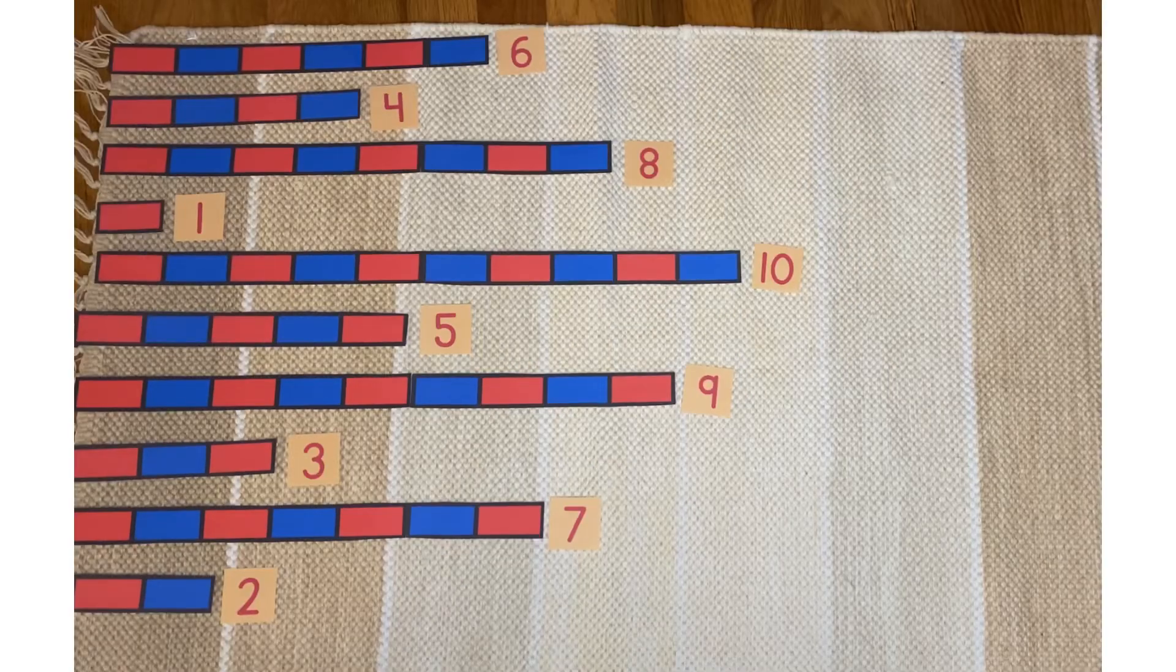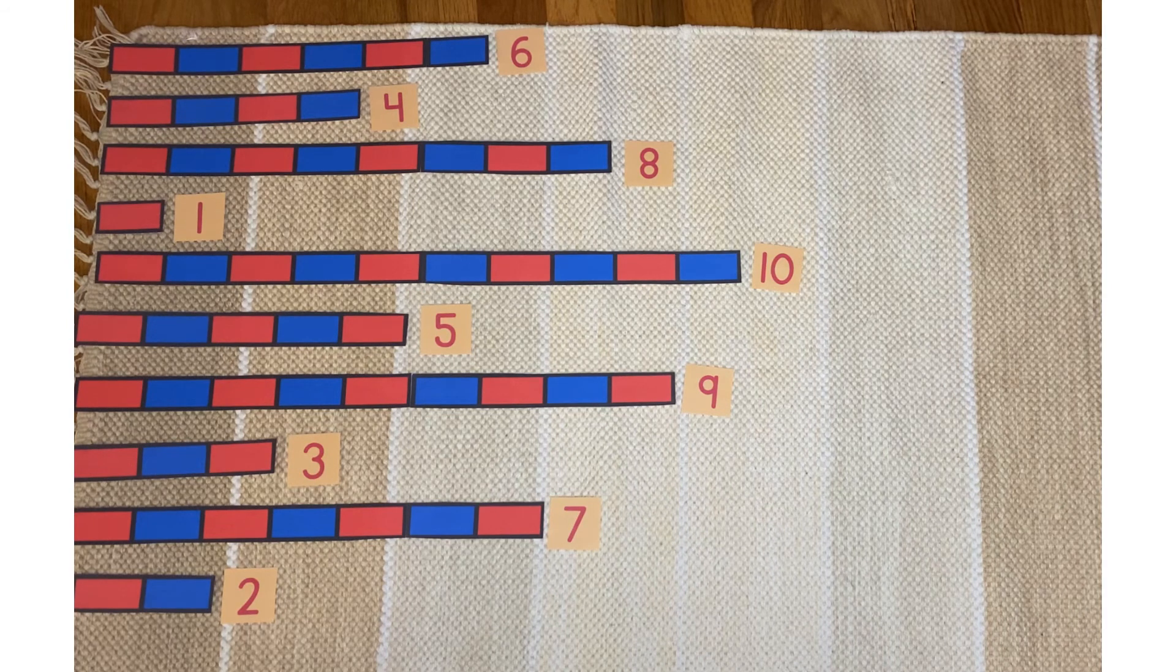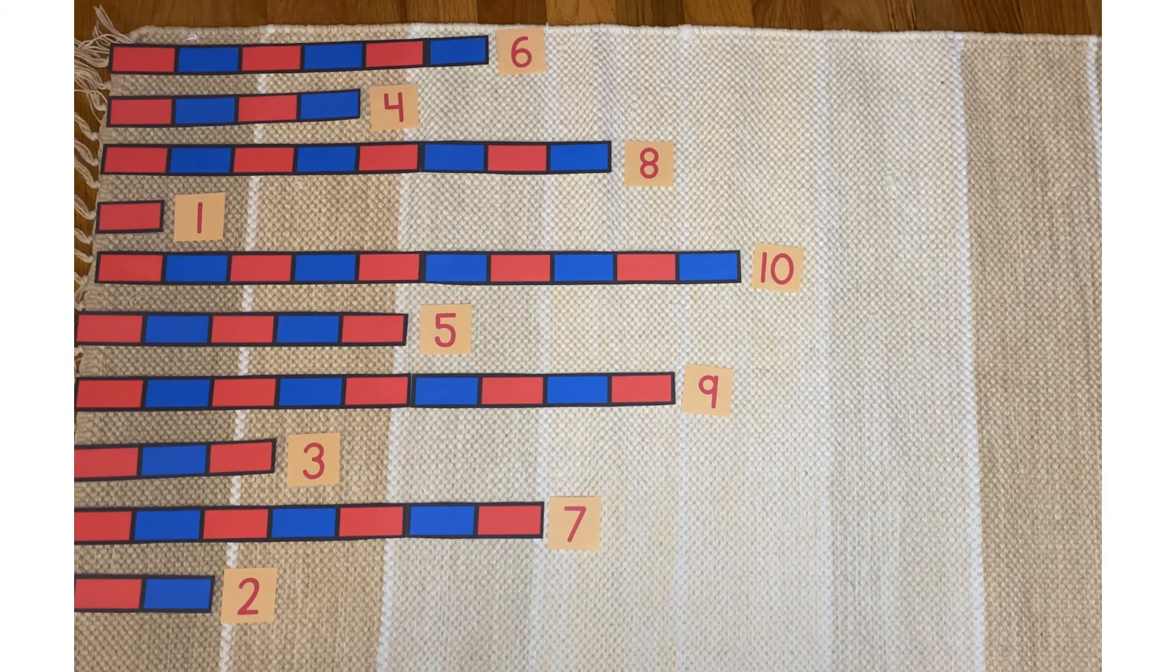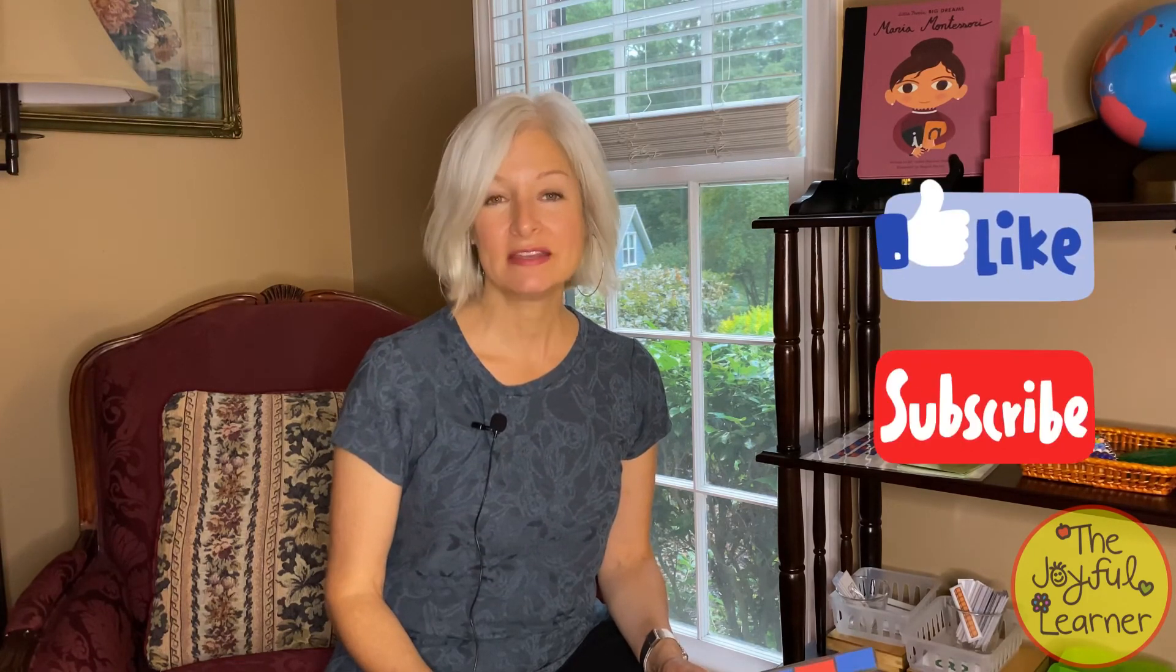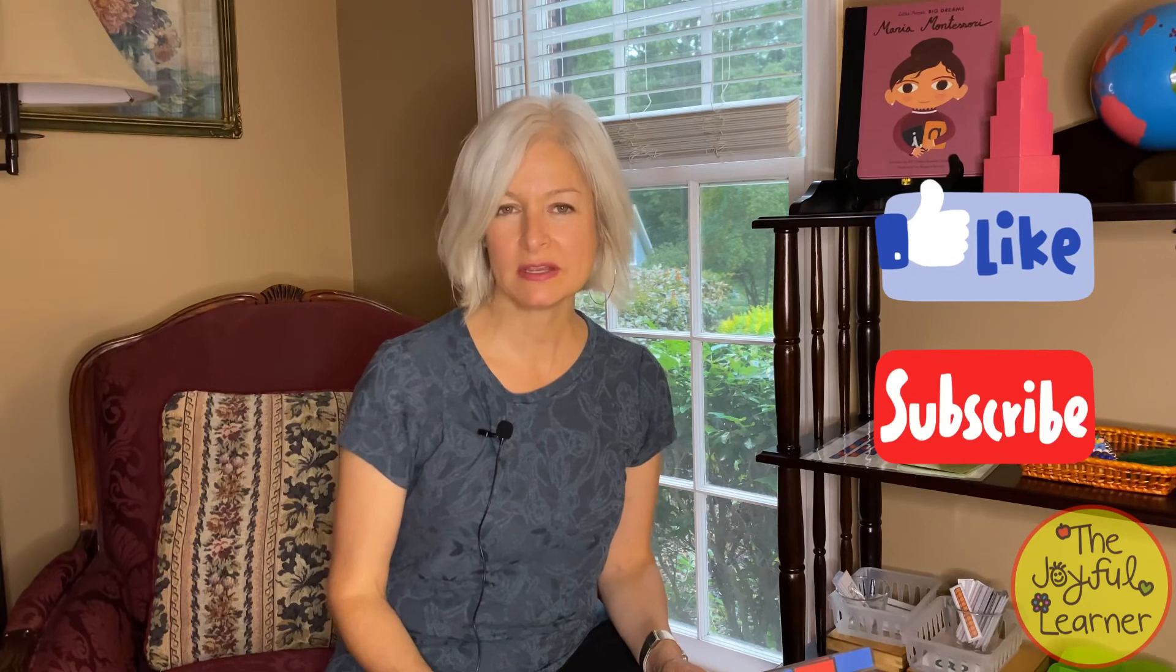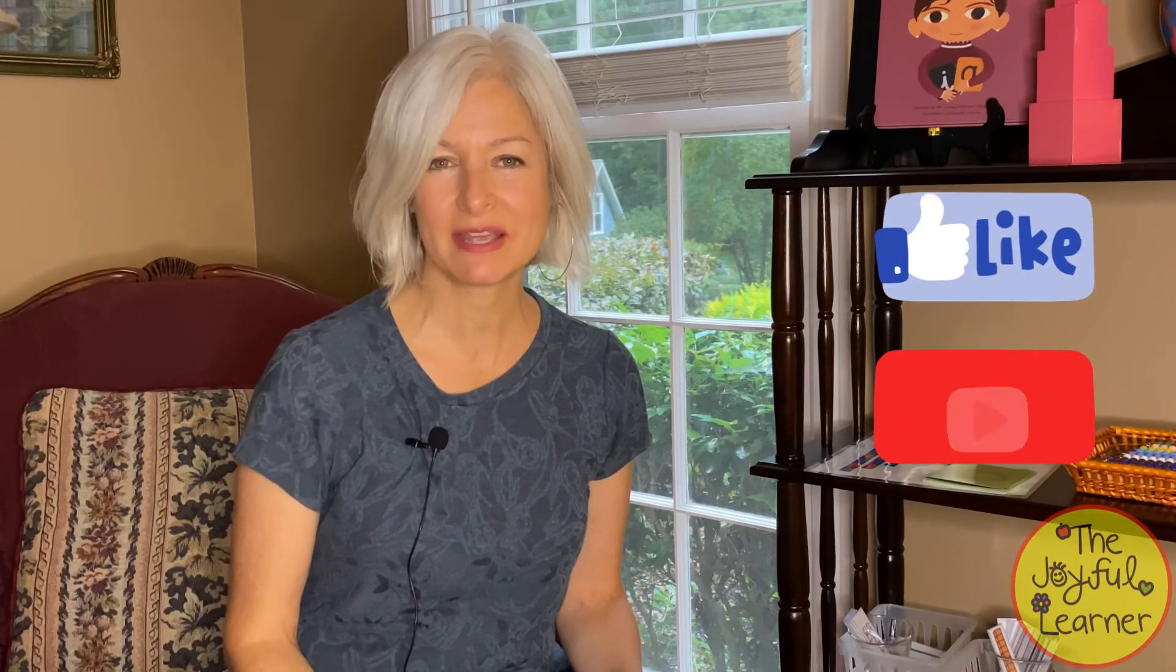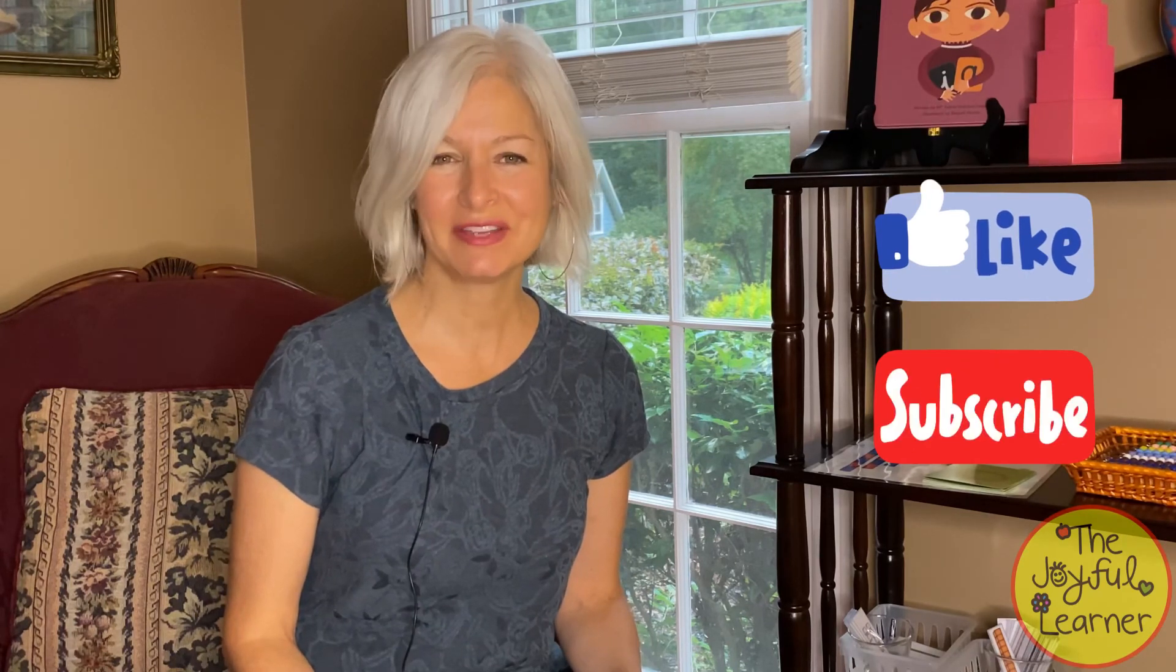This concludes our lesson with the red and blue rods. We'll come back to the red and blue rods when we do things like making ten and adding. I hope you found this video helpful and if you did please remember to hit like and subscribe. Next time we're going to start with the language curriculum, the first lesson there with rhyming. I'll have a link in the description box to some of my rhyming works in my teacher's paid teacher store and I'll see you in the next video.